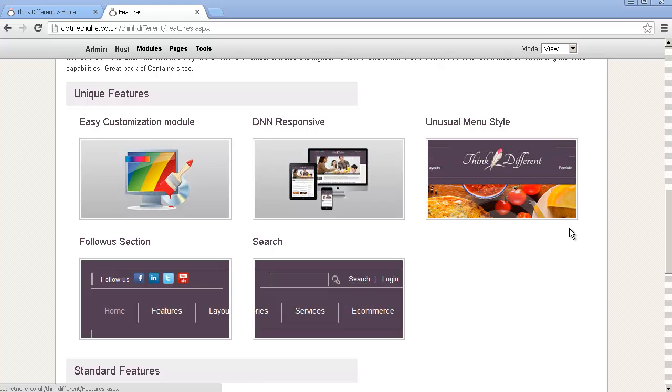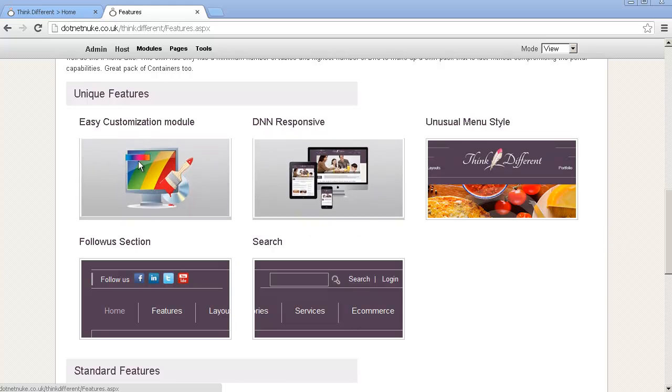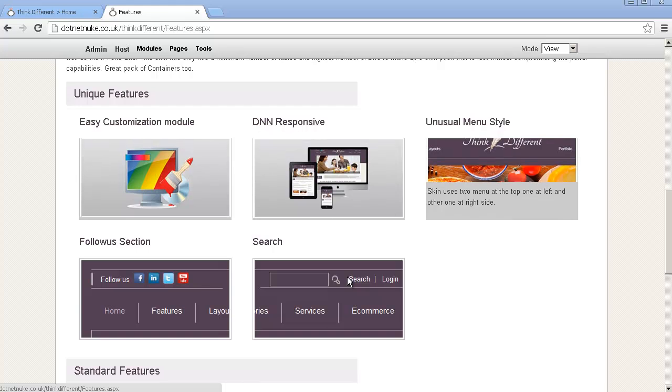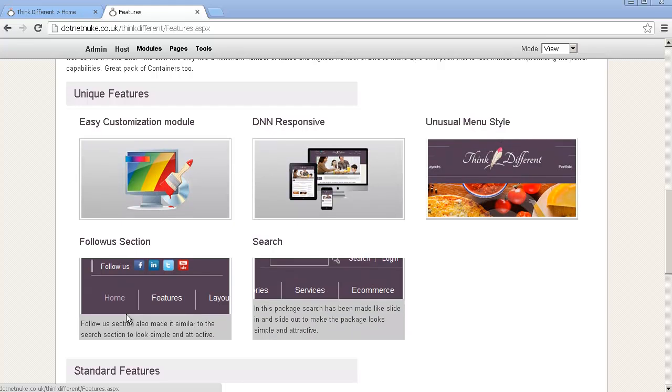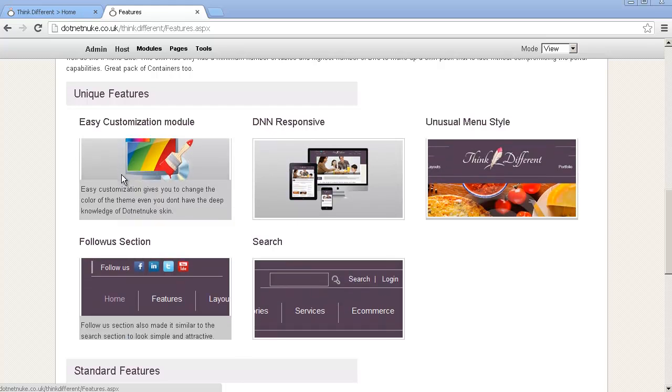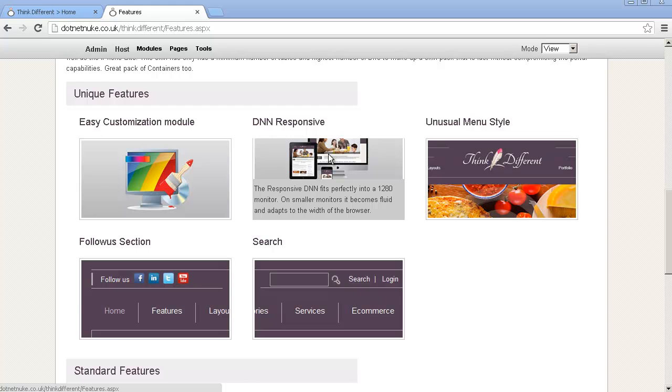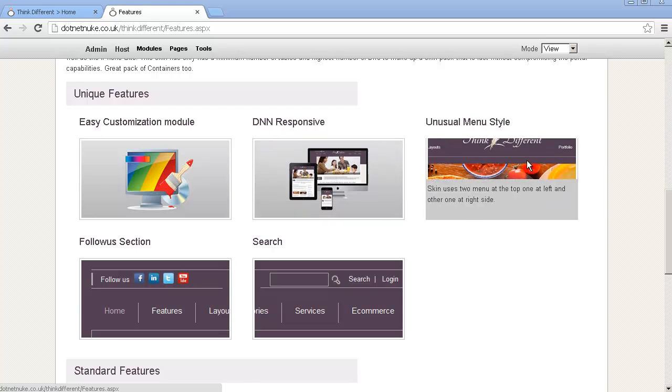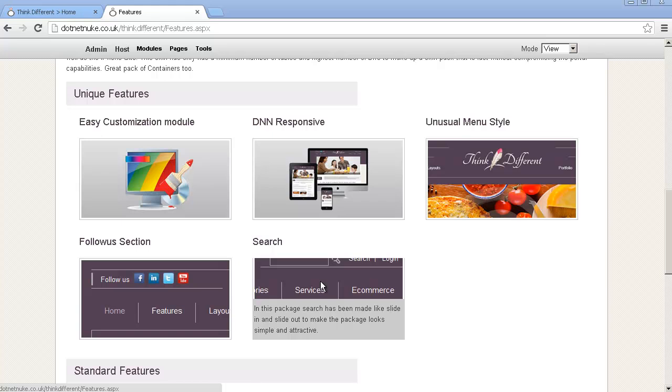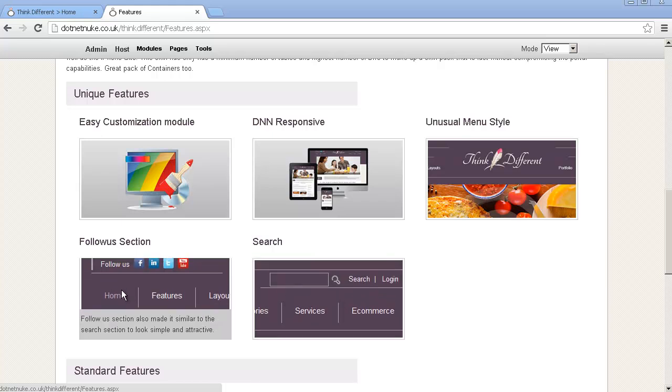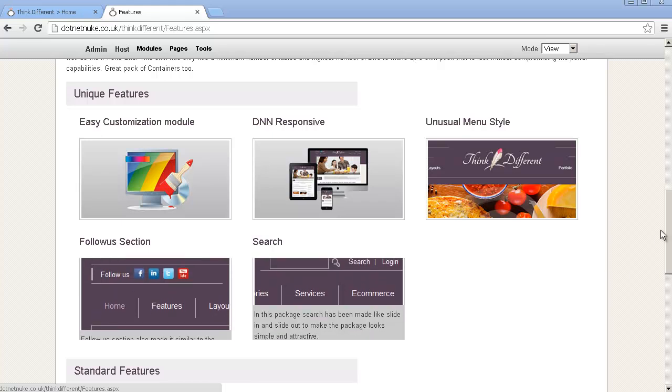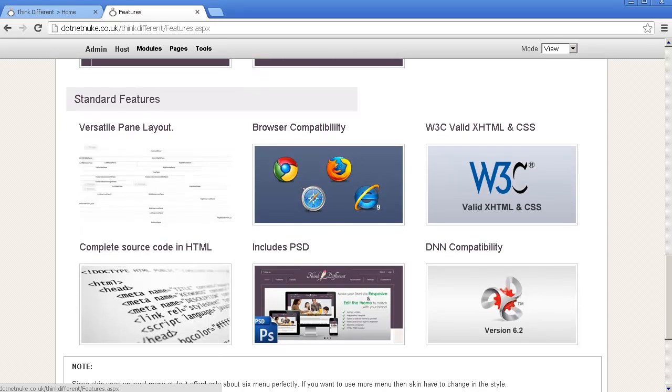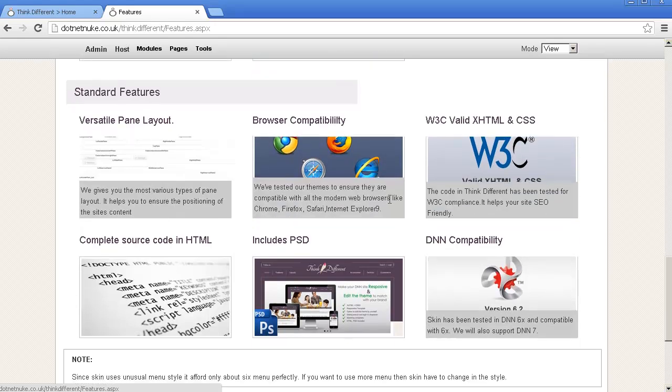To see it all in action, please go to .NET NUKE.co.uk forward slash think different. And have a look at the unique features in this nice gallery, which is basically DNA responsiveness, the unusual menu style with the logo in the center, the search pop out and the follow us hide and show and the other features of the skin.